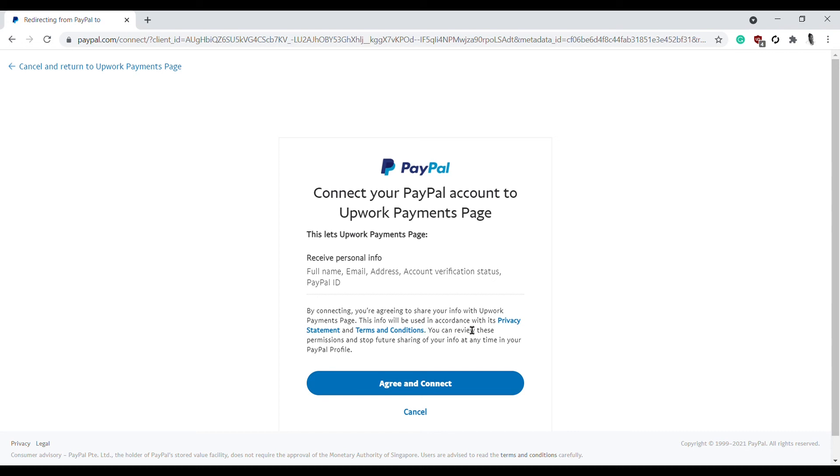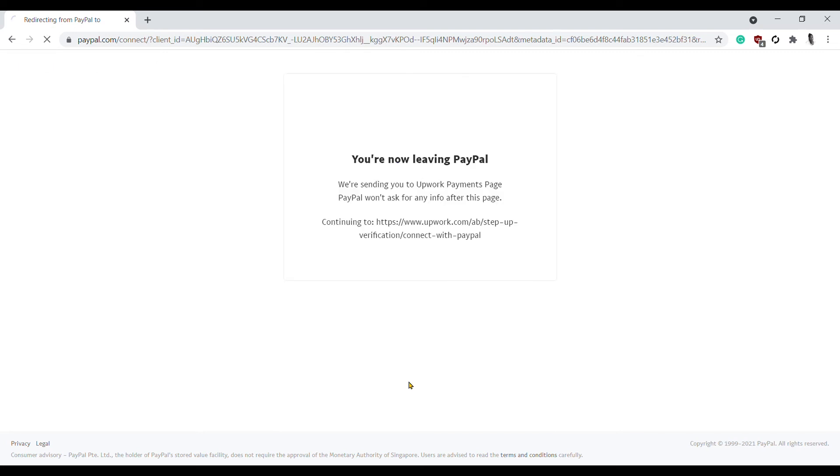You can review these permissions and stop future sharing of your info at any time in your PayPal profile. If you agree with all this, just click on Agree and Connect. If you don't agree, simply click on Cancel.